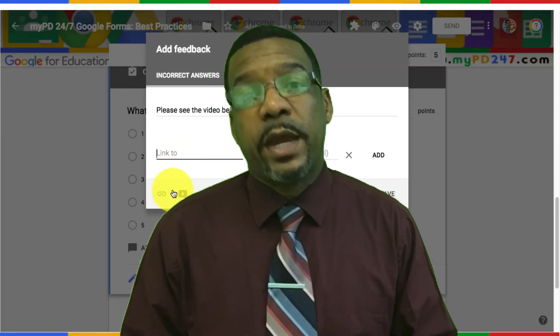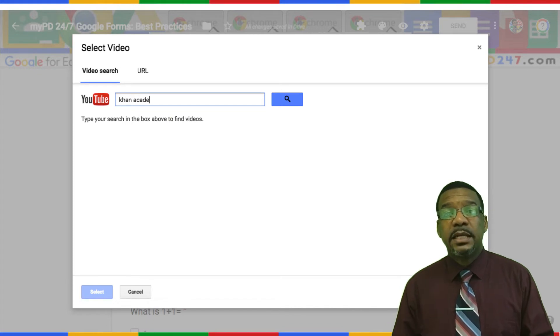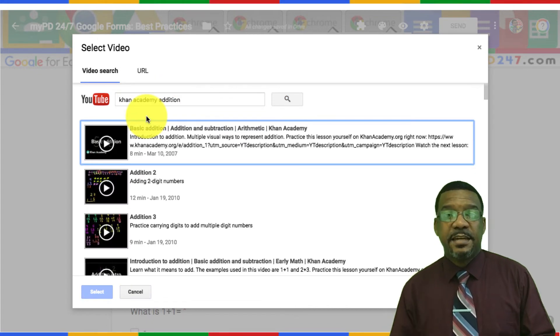Please note that the students will see this feedback once they submit the quiz. Depending on whether you want them to know if they got the question wrong or right will determine what you put here. A safe bet is to either put no feedback or put the same feedback for both correct and incorrect answers — something that explains how to do the problem correctly. You can also add in a hyperlink or a YouTube video and click save.